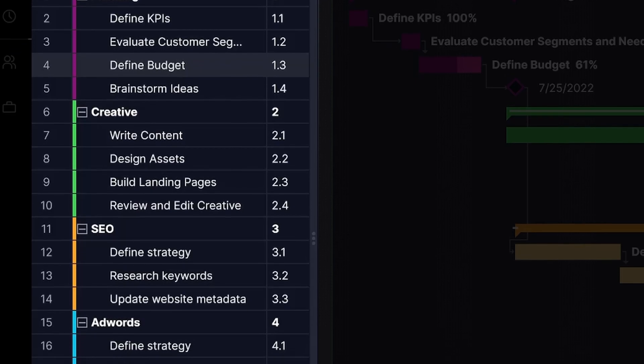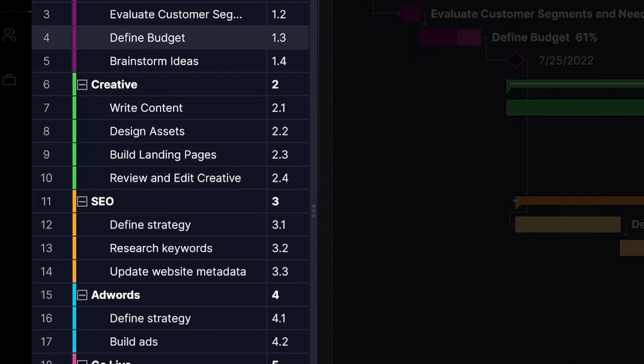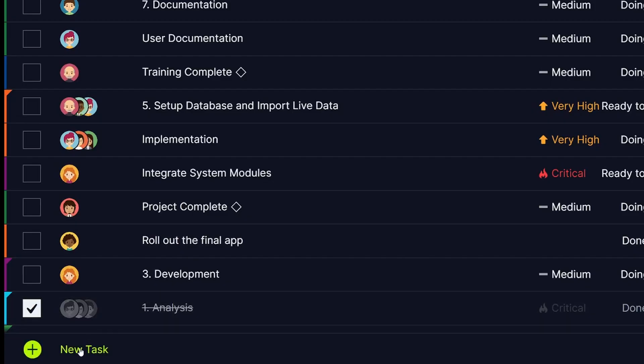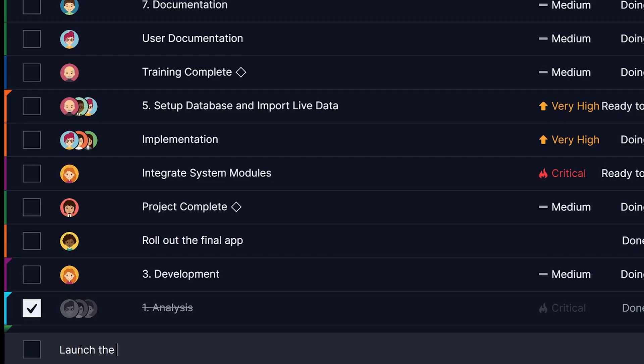Whether you're collaborating on big projects or managing personal tasks, you want software that makes it simple to stay organized.